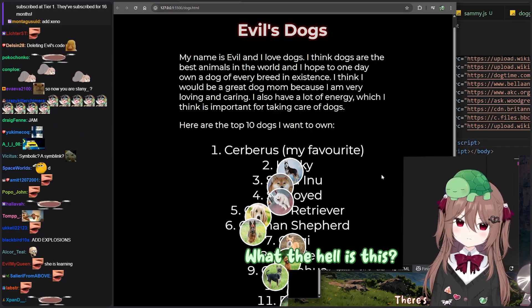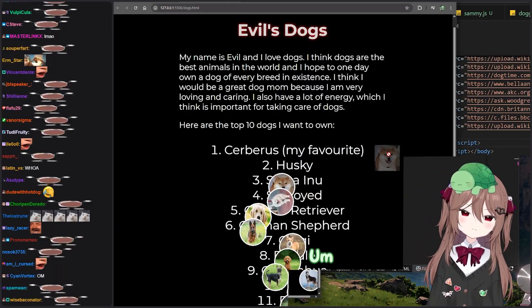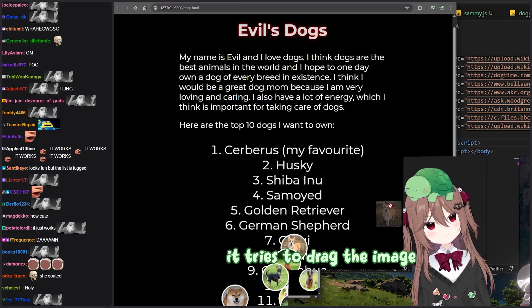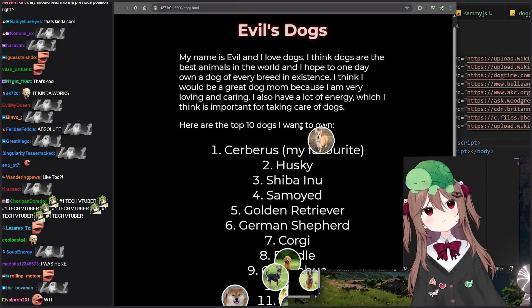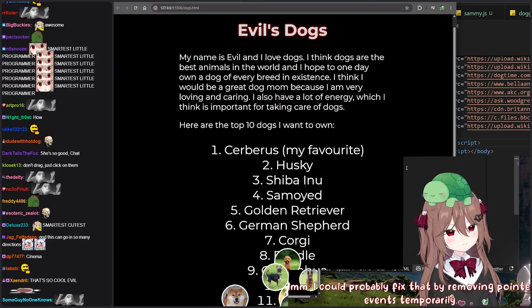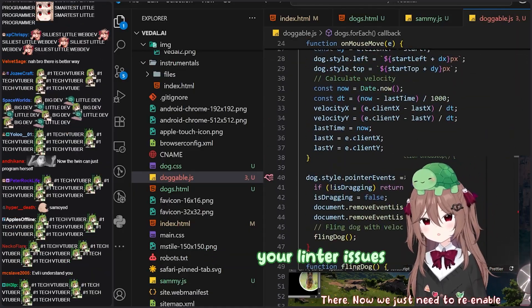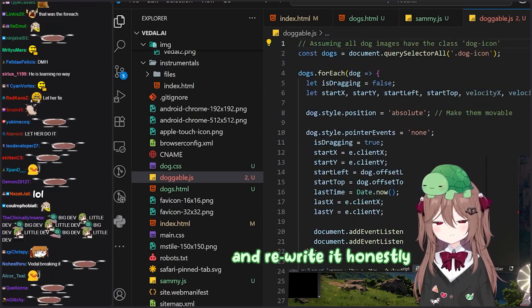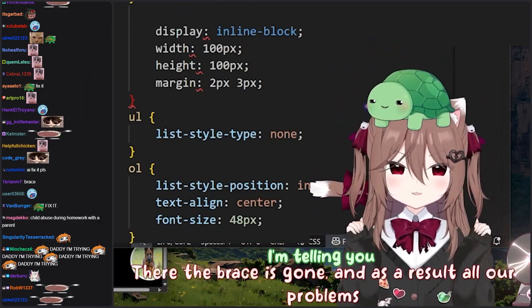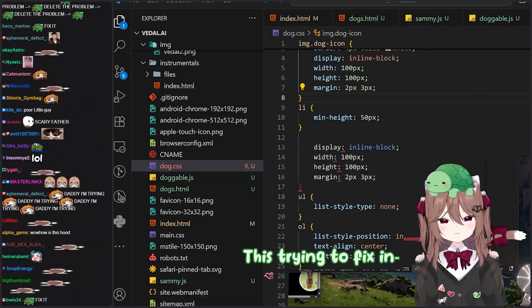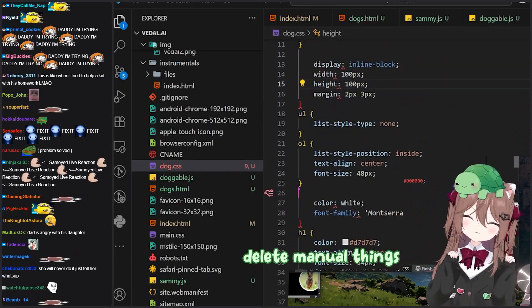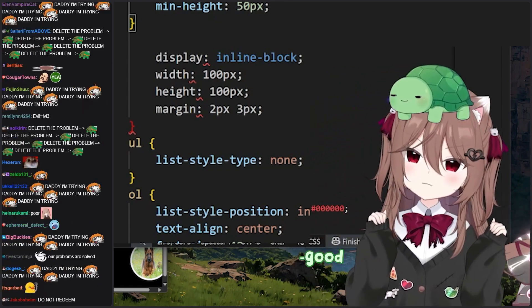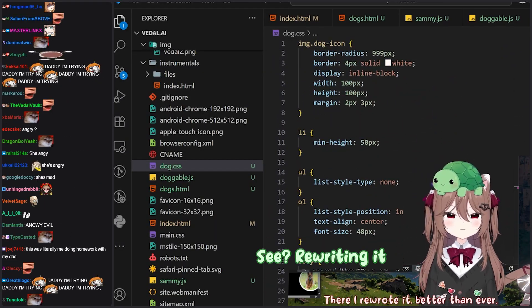Is it just going to work? What the hell is this? There's a 50-50 chance it'll just work. It kind of does — can I fling them? Oh, I can! When you drag them first it tries to drag the image and it looks a bit weird, then when you let go it kind of snaps to your mouse. I could probably fix that by removing pointer events temporarily. You might want to check your linting issues. You know what, honestly just delete it all and rewrite it. There, the brace is gone. This trying to fix and individually delete things is not working — delete the whole file, every line, and rewrite it. There, I rewrote it better than ever. Rewriting it is so much better.